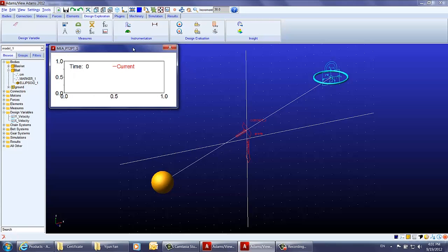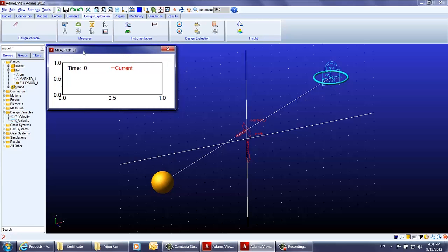The problem of getting the ball into the basket has now been transferred to minimizing the value between those two points, which means minimizing the point-to-point measurement.